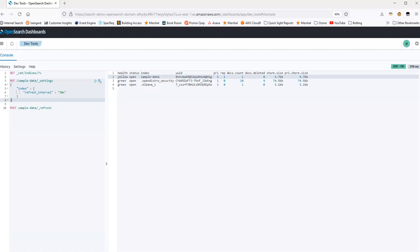If I want to adjust this to 30 seconds, I can run this API command. You see that the refresh interval is under the settings API. And I specify the index name here.